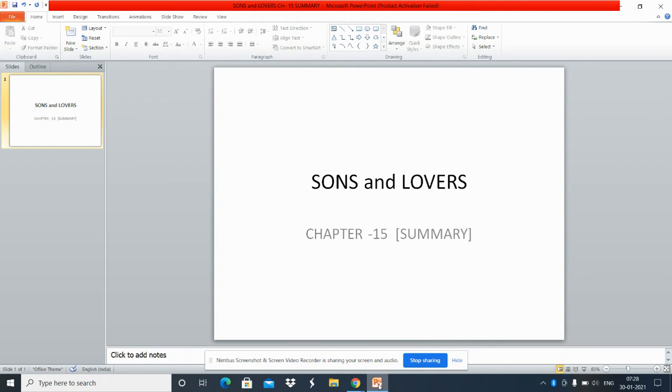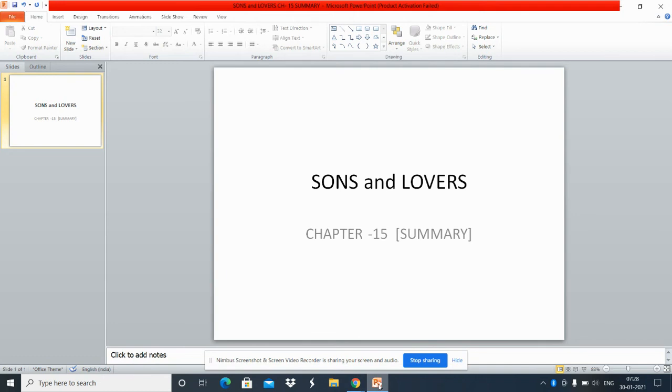But towards the end we find that he rejects this idea and decides to find a new meaning and a purpose in life. With this we conclude the novel Sons and Lovers.